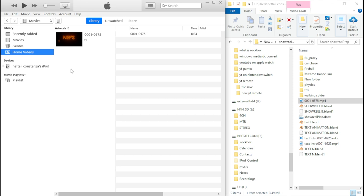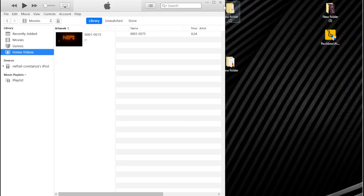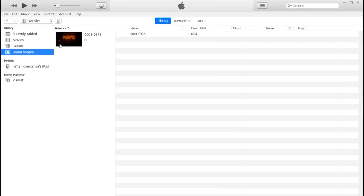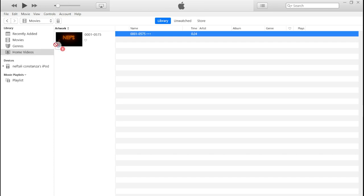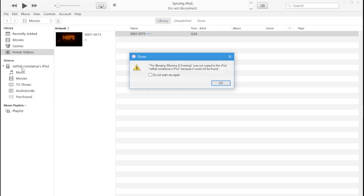When I try to drag and drop my video to the iPod — right here under Devices — a warning pops up saying the video was not copied to the iPod because it cannot be played on the iPod. That means you need to convert your video before you can play it on your iPod. Click OK.